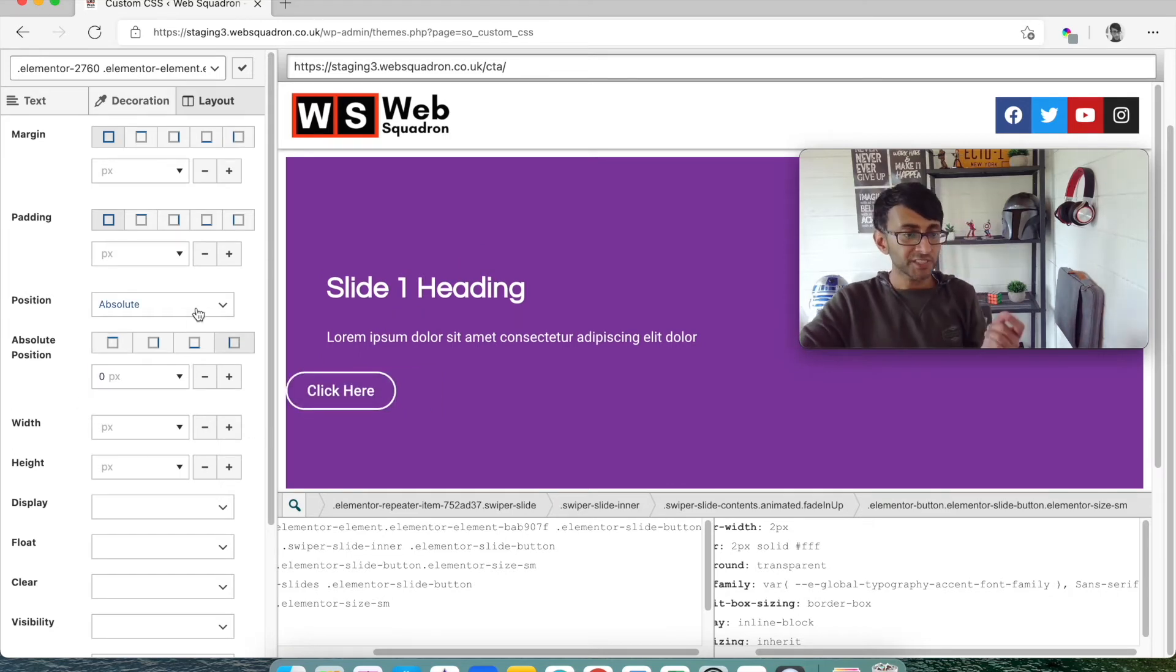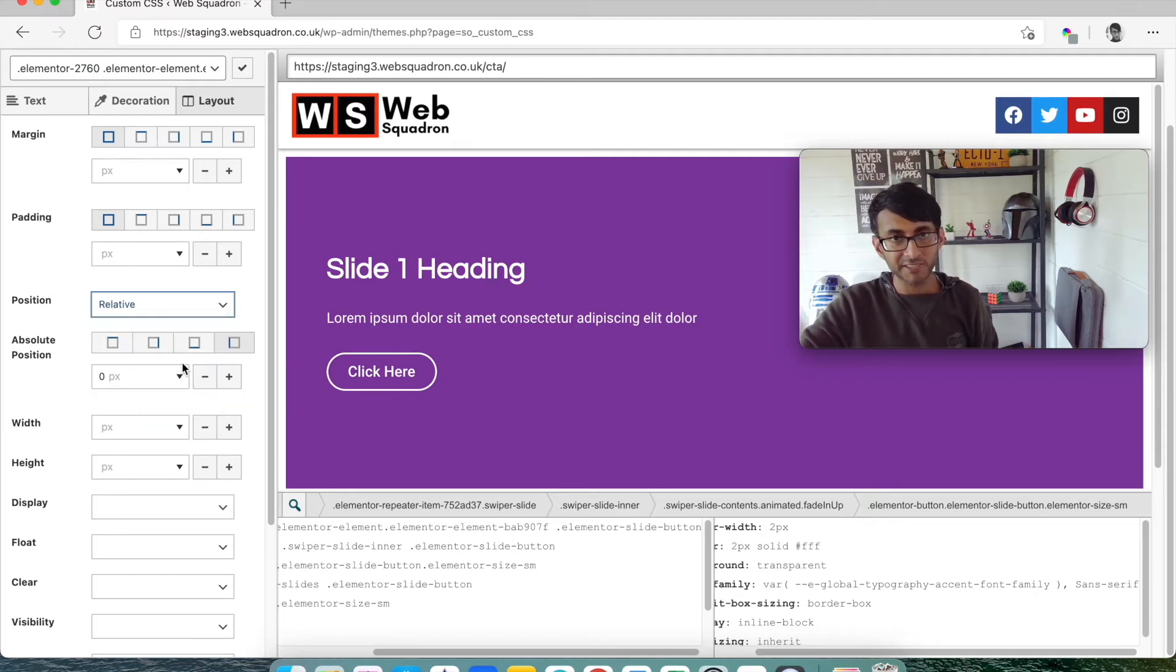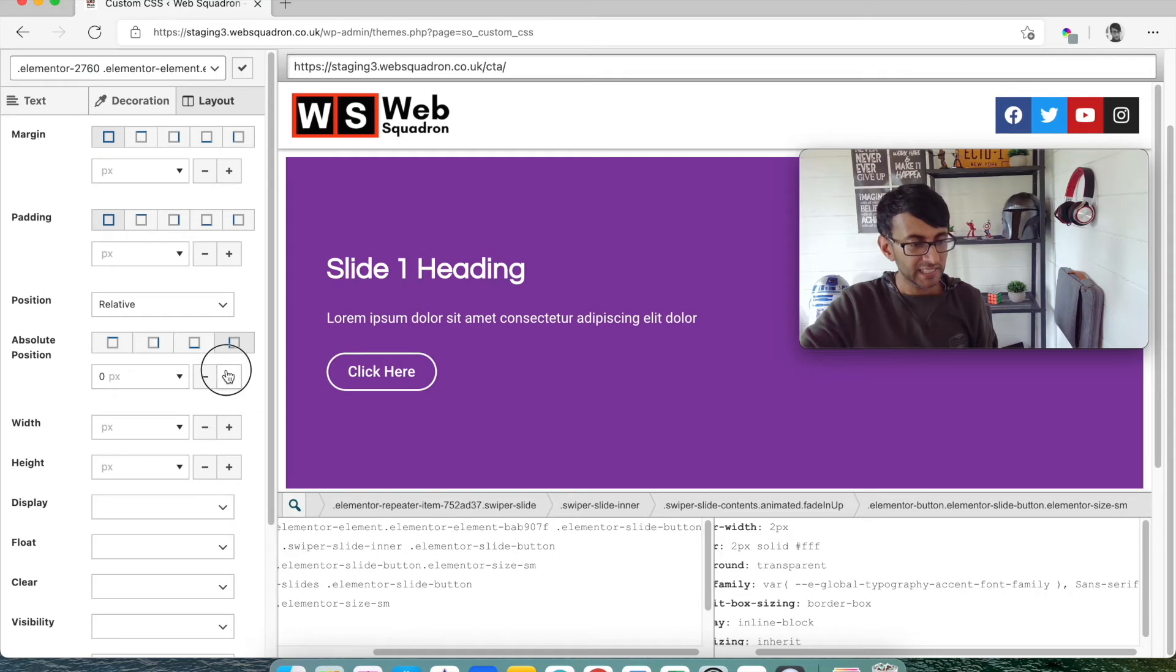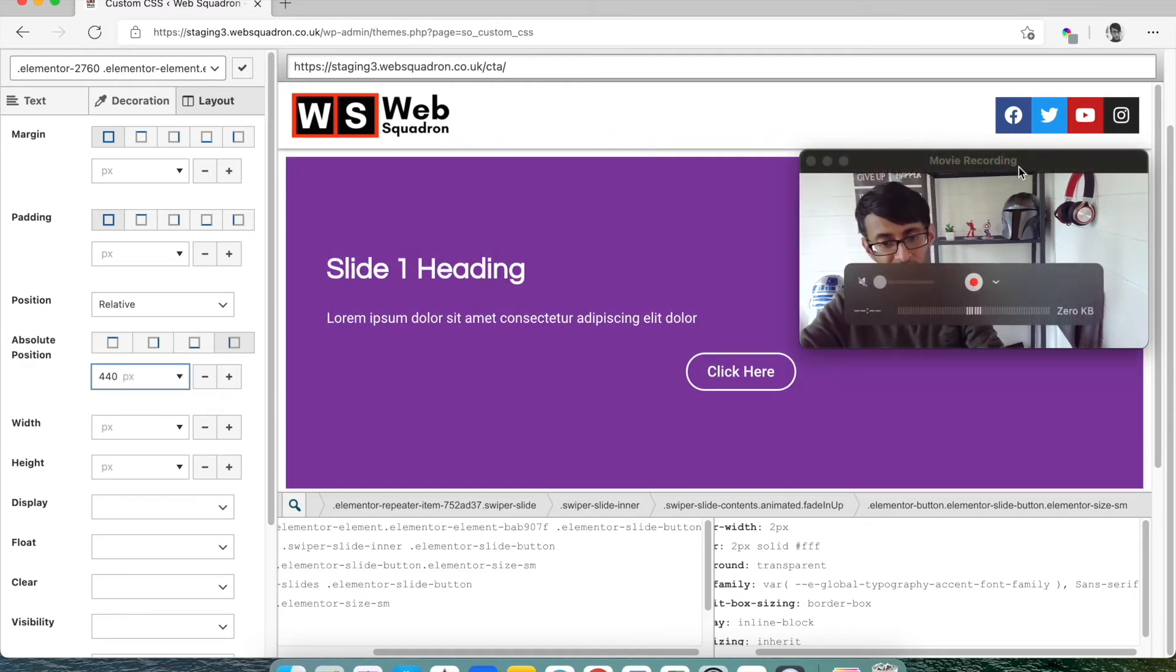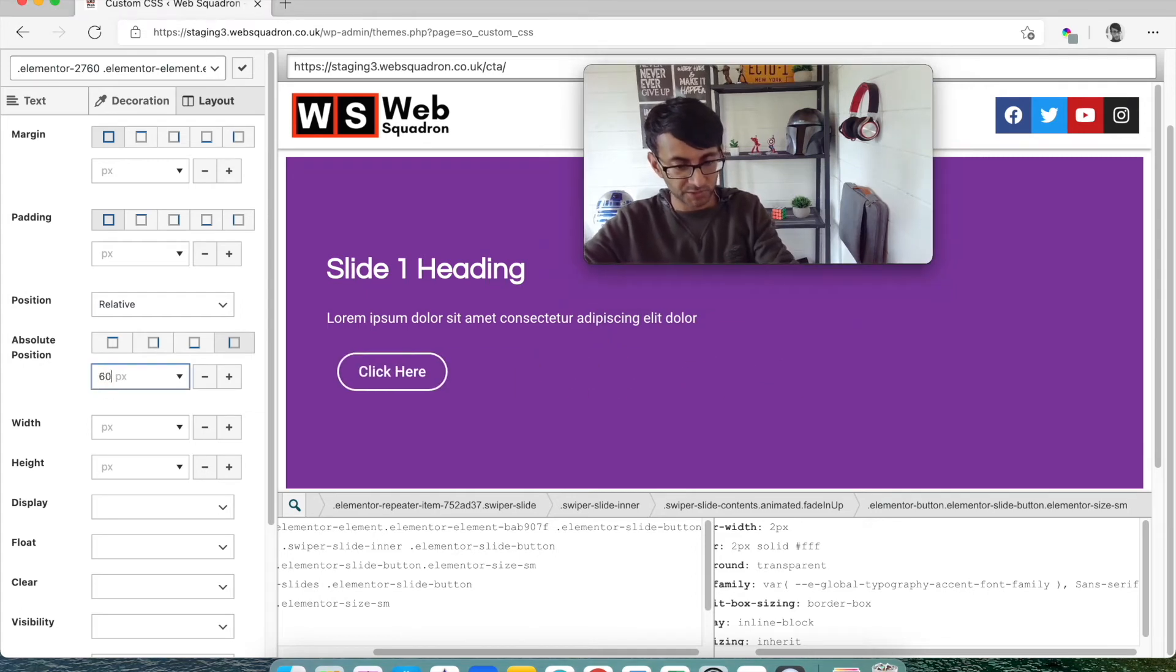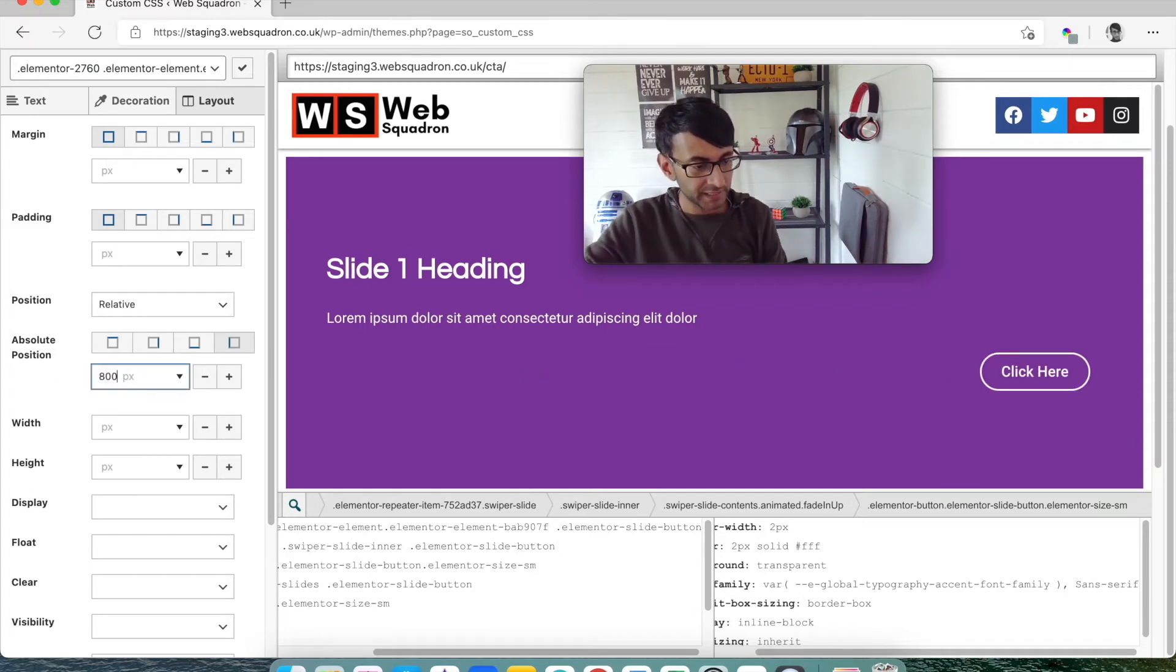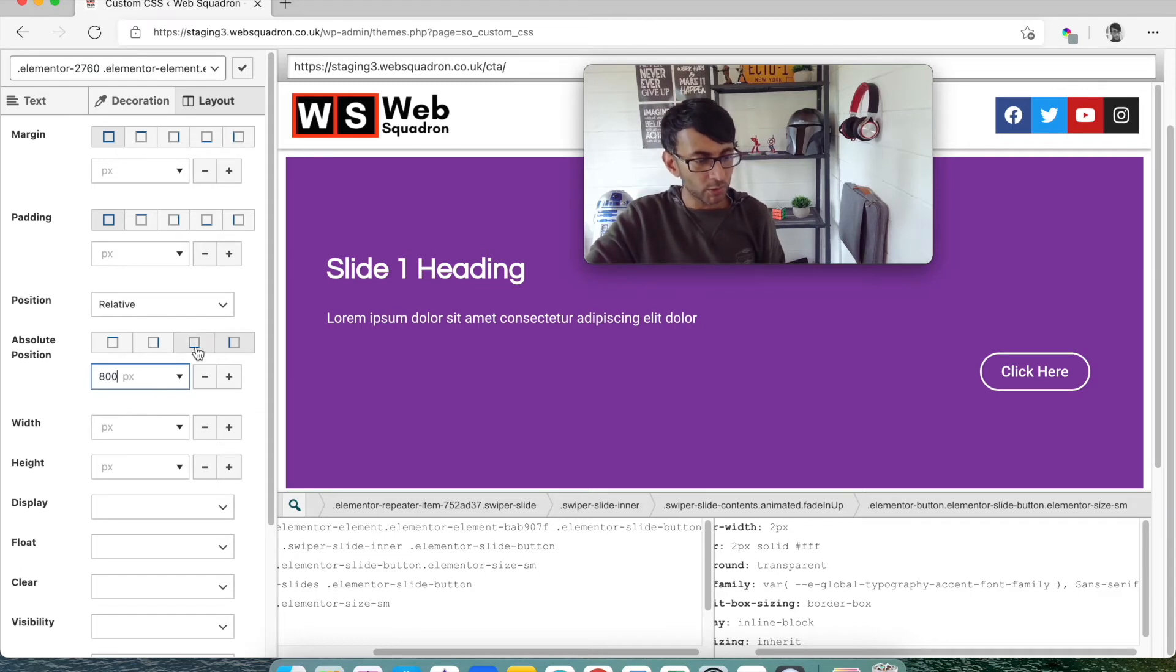Here's now where we're going to start to position where that button goes. So the first thing we're going to do is just change the position. And normally it will be blank and I'm just going to set it to be relative. I'm then going to go to the absolute position and I'm going to start from the left. I tend to always do that. And I'm going to start to click this button and look, as I click it, that button is moving, magic. I'm going to hit 440, it's shot over to that side.